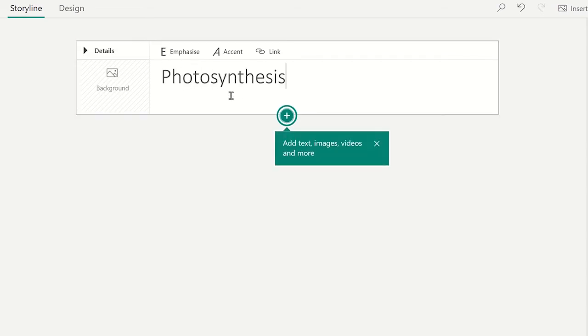After adding a heading to your Sway, click on the title card again and you'll notice a green plus sign on the content card. Clicking on the plus sign will show suggested content that you can place into this card.